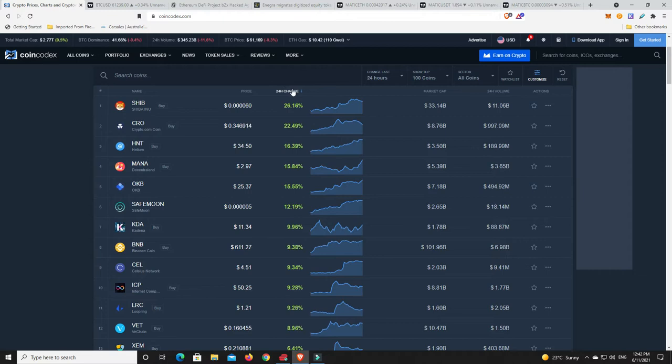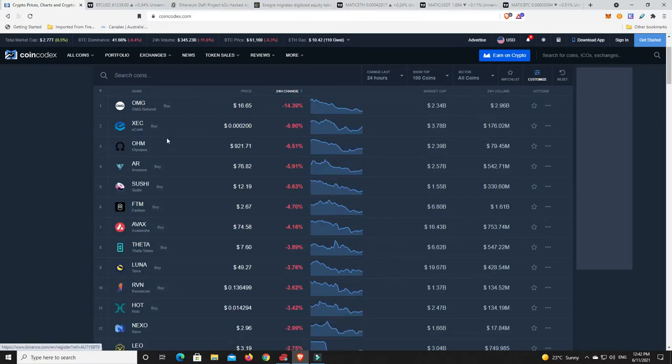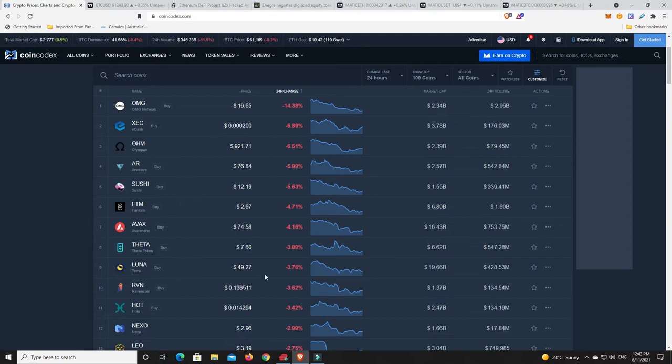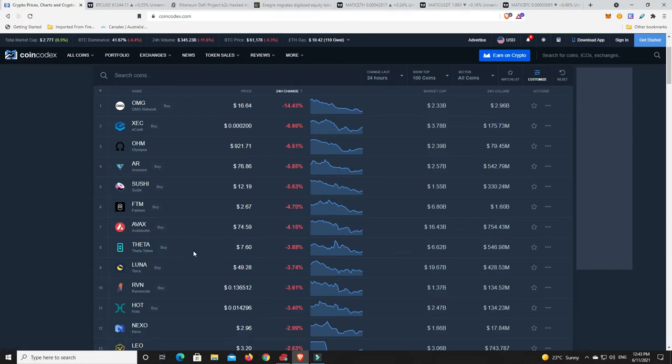Alright so what hasn't performed then in the last 24 hours, top 100. There we go, OMG's down, Olympus DAO is down, XE Cash, Sushi, FTM, AVAX, Theta, Luna. Look, very minor losses except for OMG Network, but I'm gonna say they probably pumped pretty hard a few days before. And that's the same as these other coins. Again, 4%, considering probably where this coin was a week ago I don't think anyone's too worried.